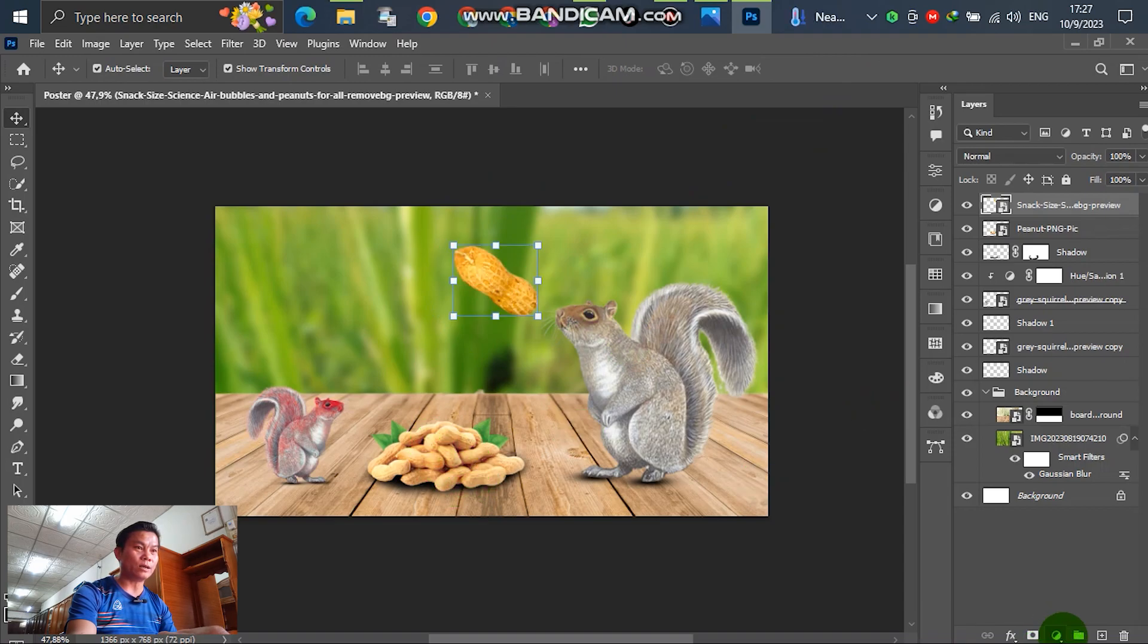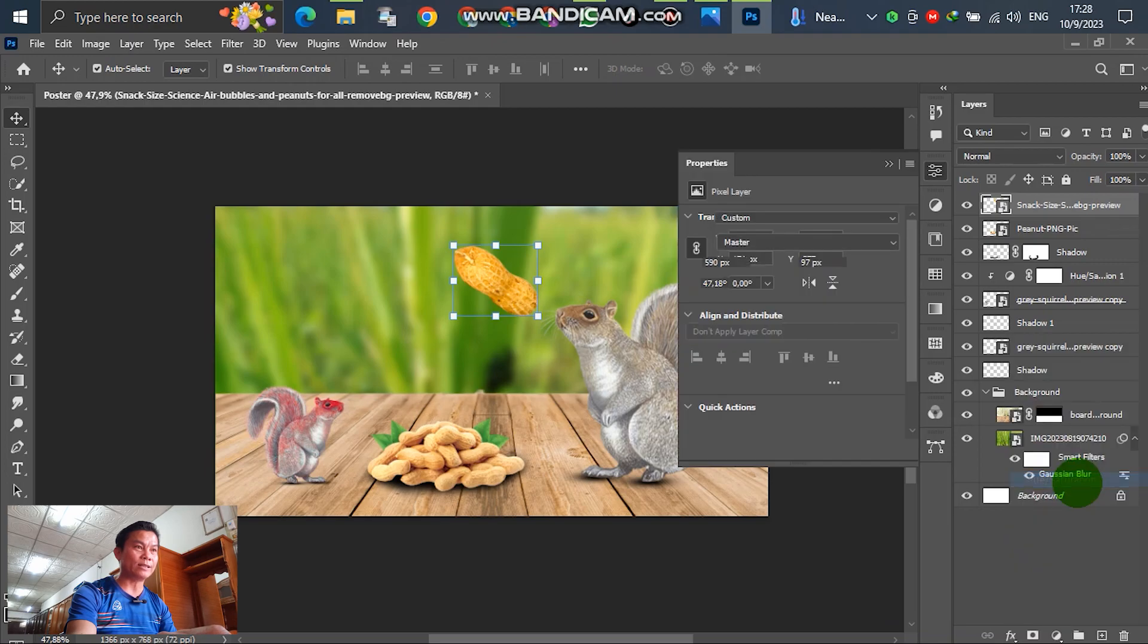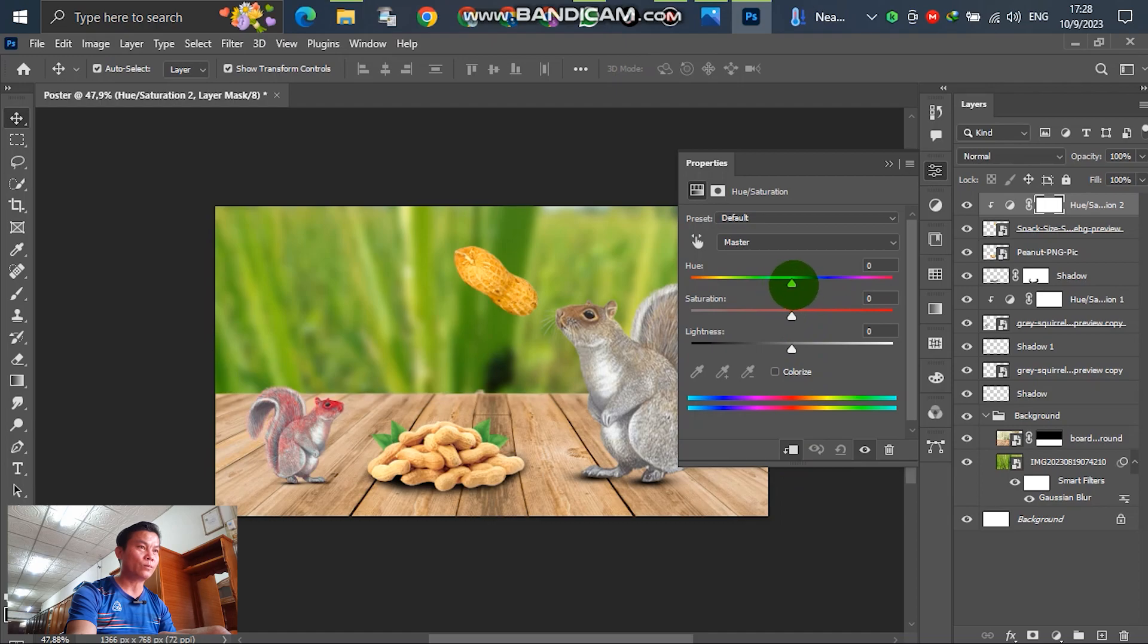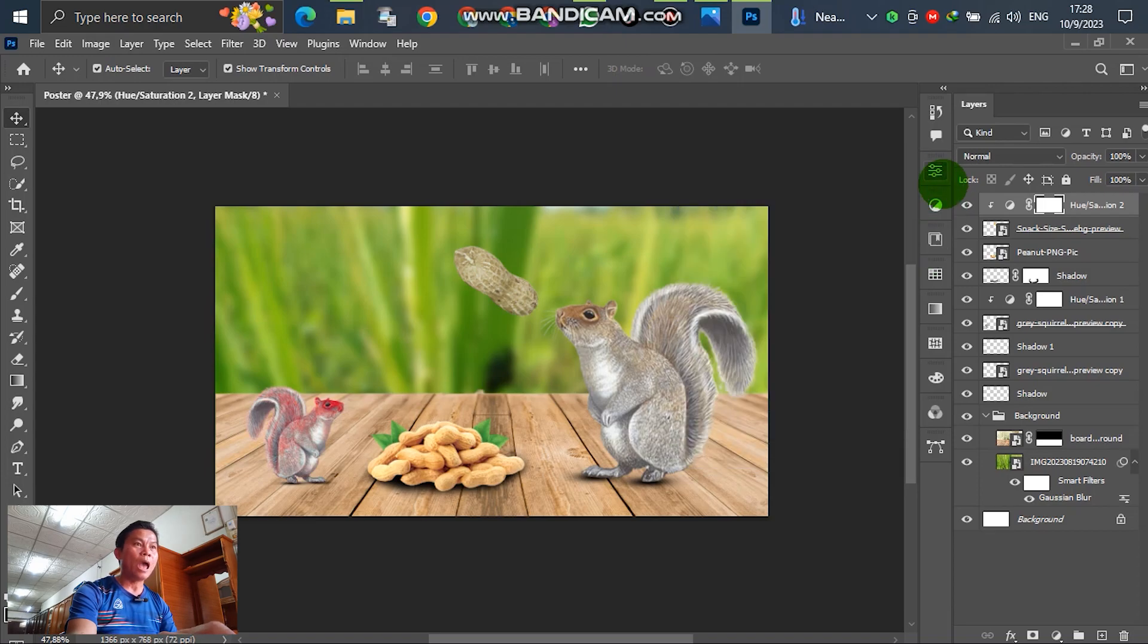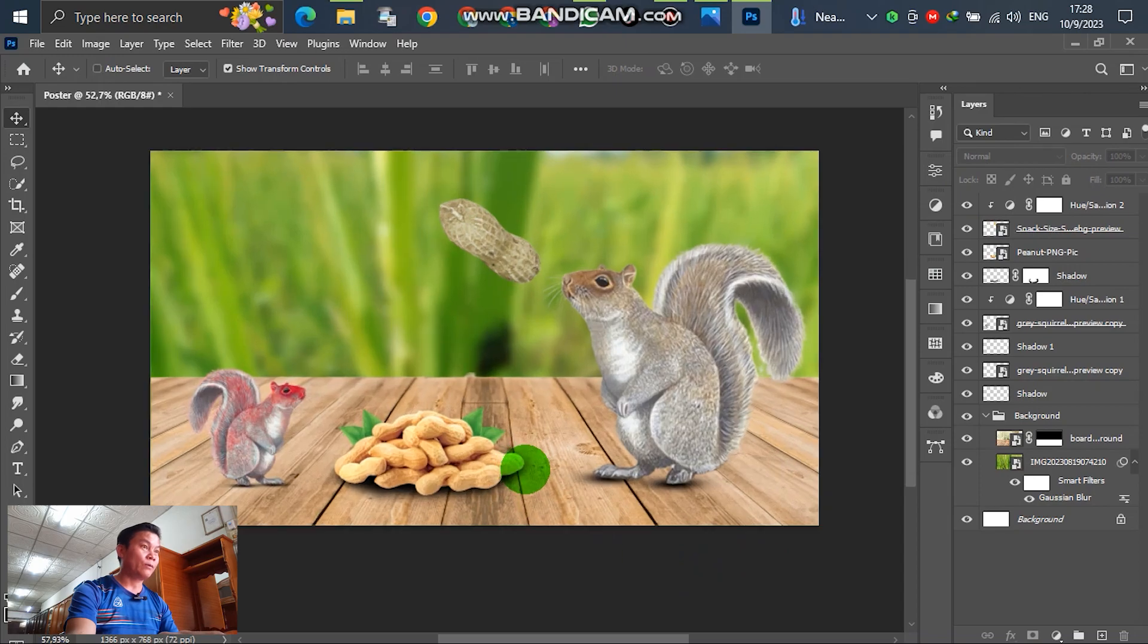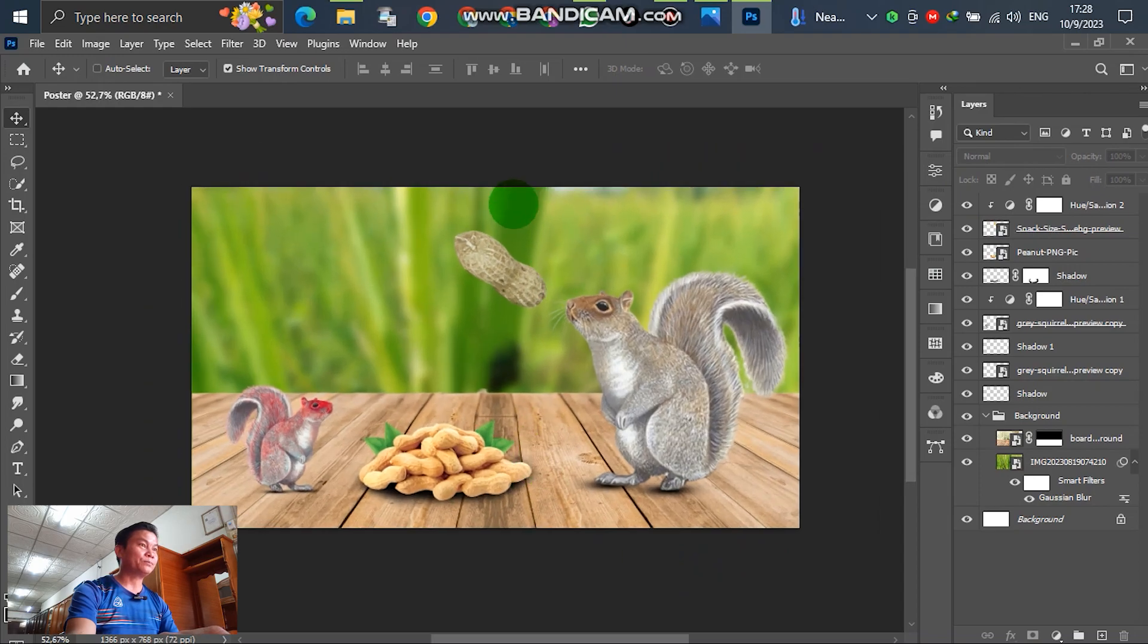For the next step, insert the peanuts near the squirrel's mouth. Right now the peanuts is down here. It looks like the peanuts is yellow, it's not similar to this one. So select and go to create a new view and select hue and saturation. After that, select this one and go to adjust hue saturation. It's good enough.